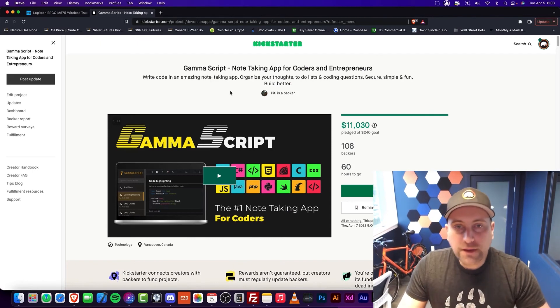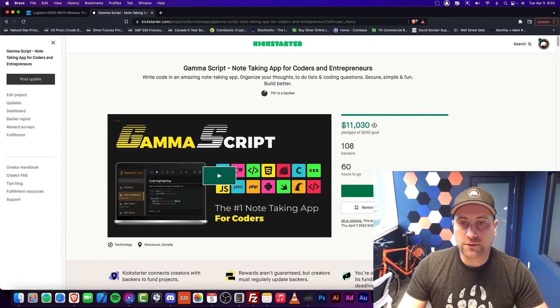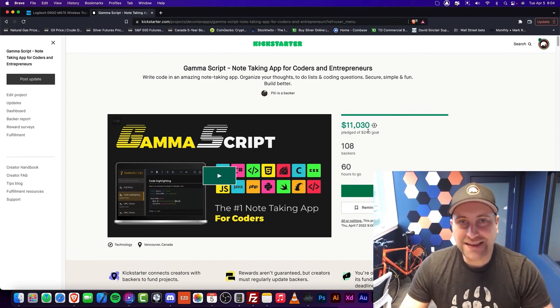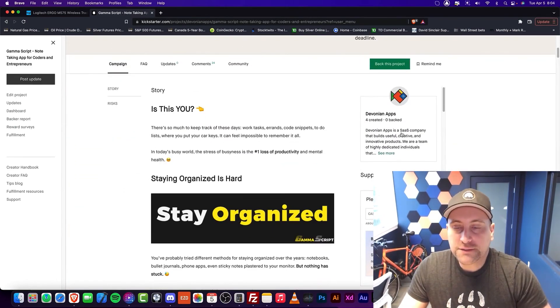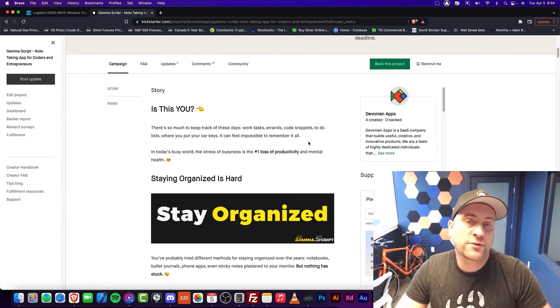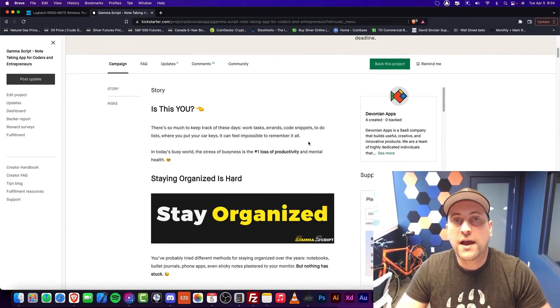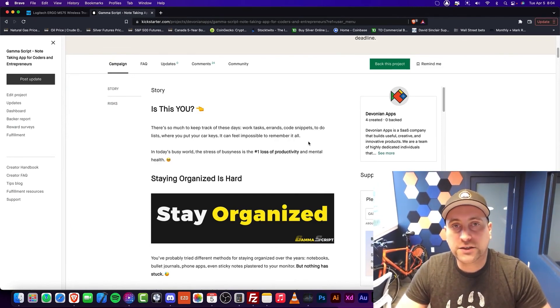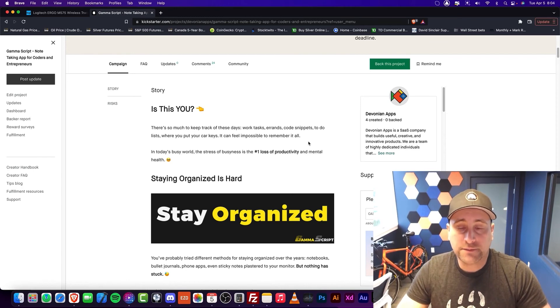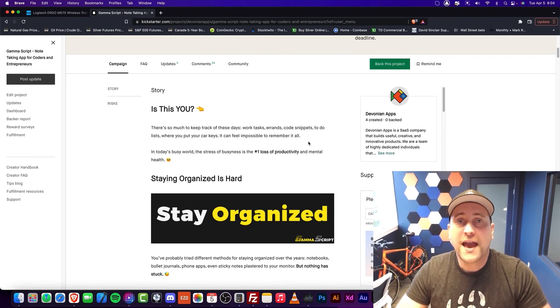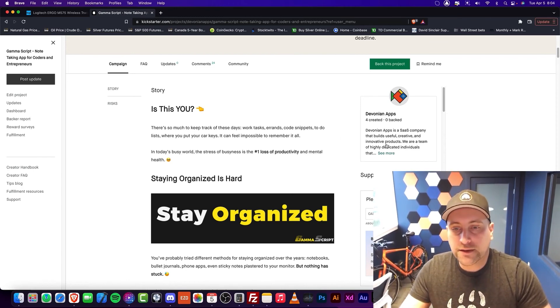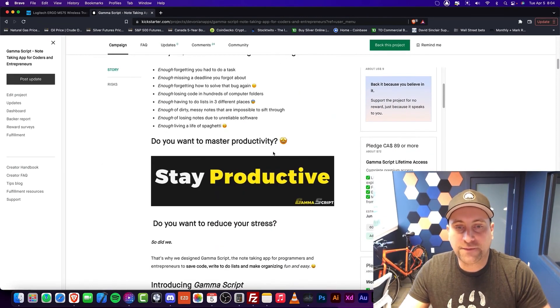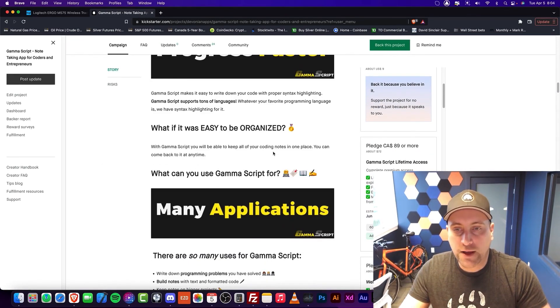If you really like this channel, you can back this project on Kickstarter - we have 60 hours to go. Please just back this project. This project is an app that will allow you to take notes, whether you're an entrepreneur or a coder. If you've ever had a situation where you've written down something or you've written down some code and you forgot about it, now you can keep it in a code journal.